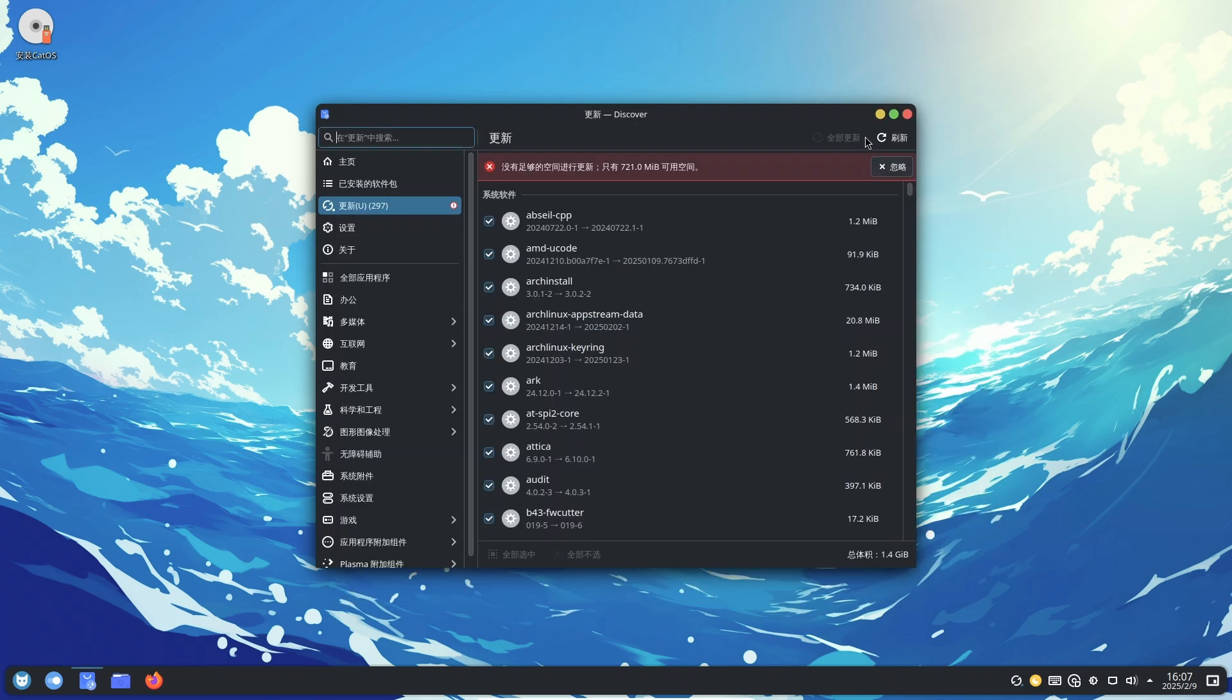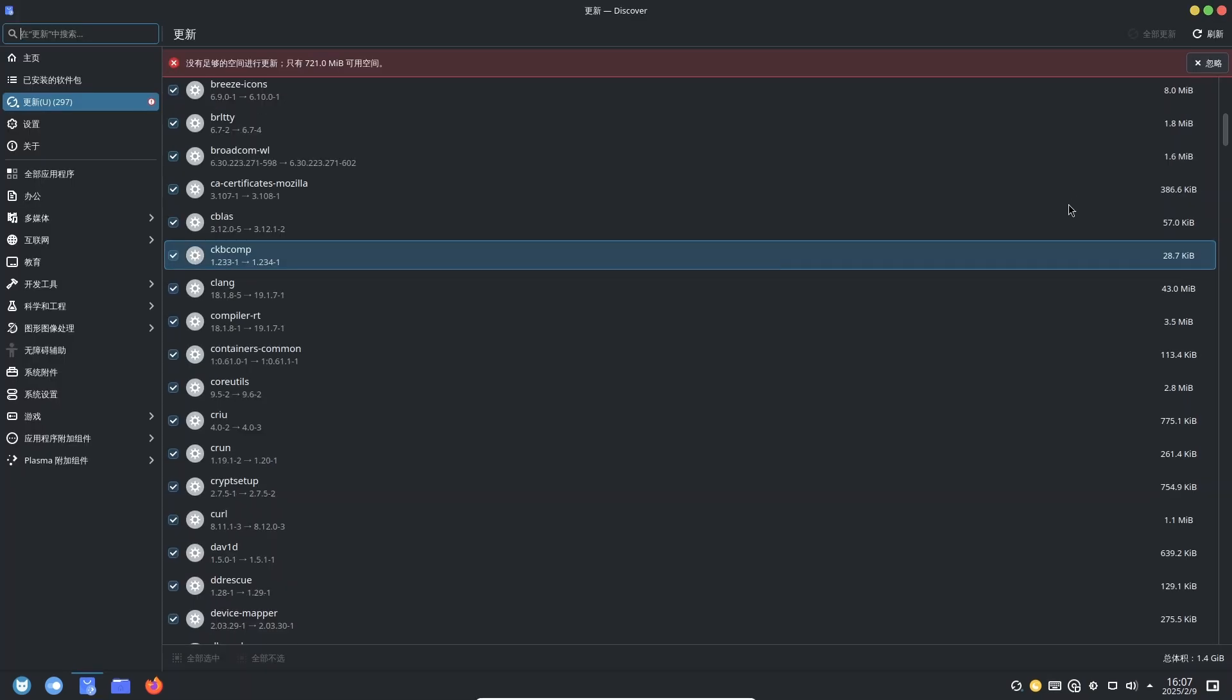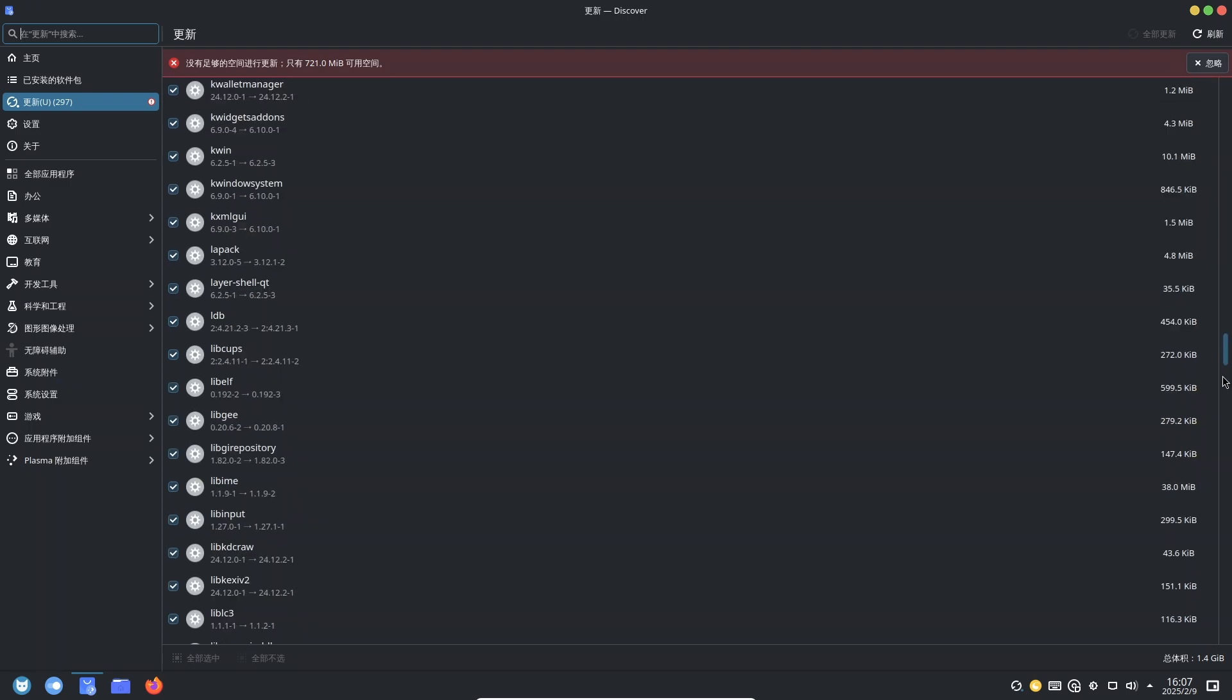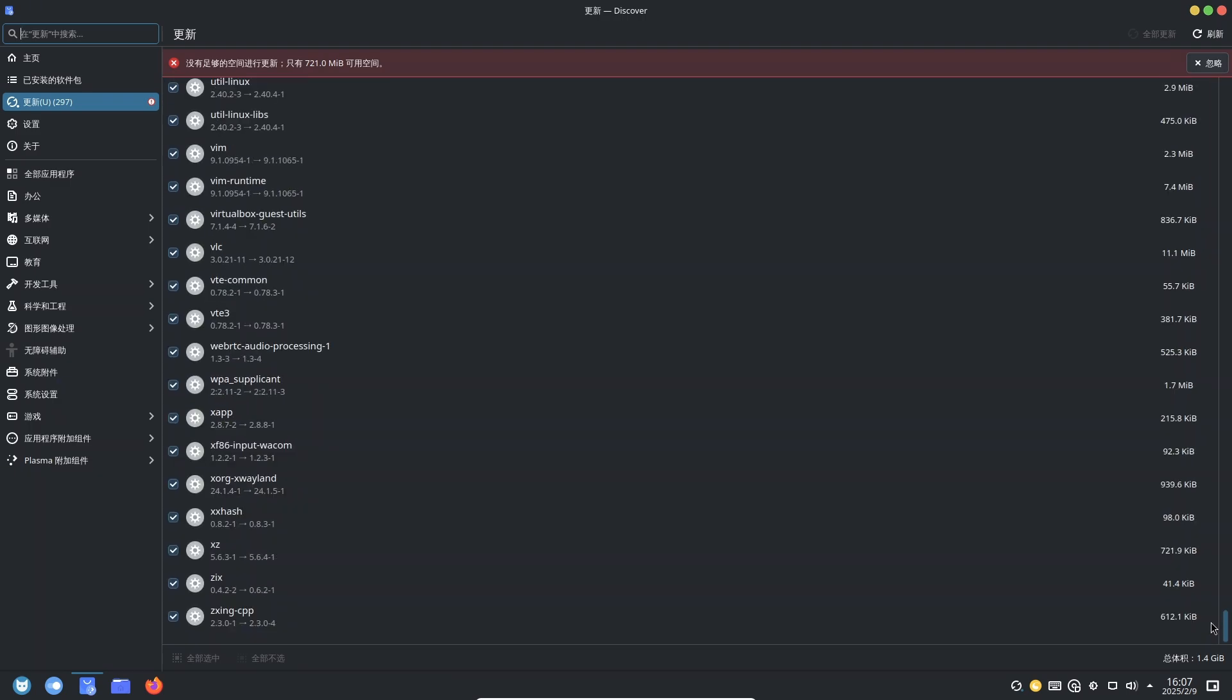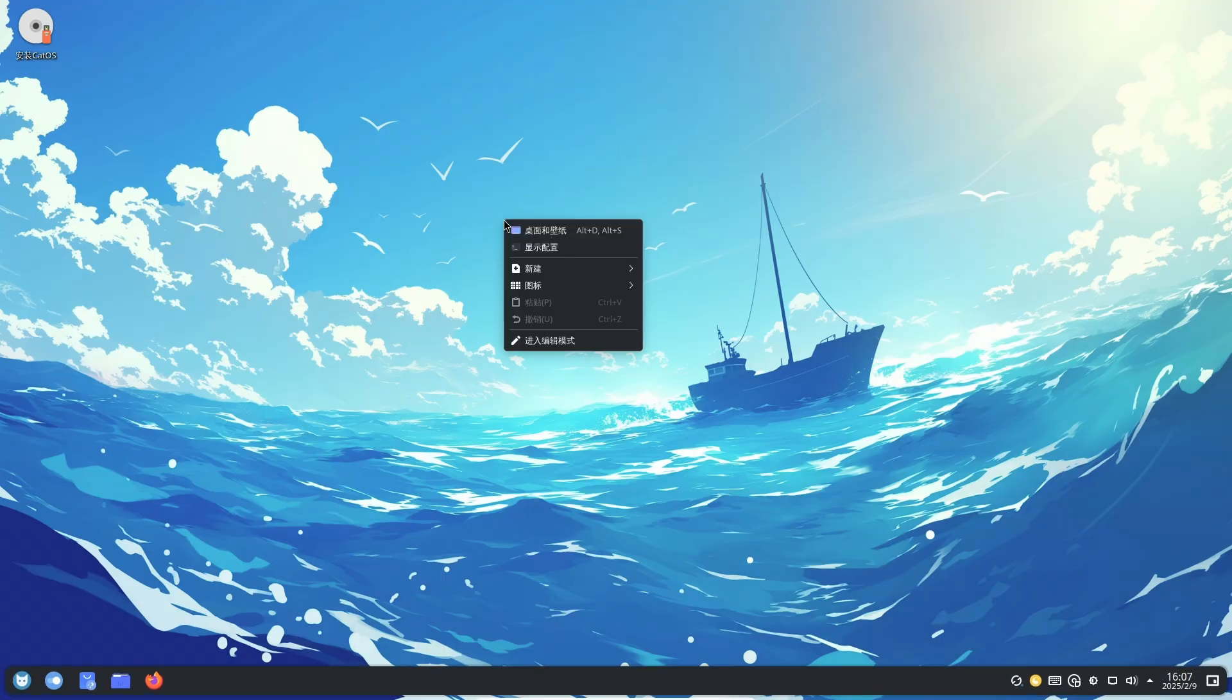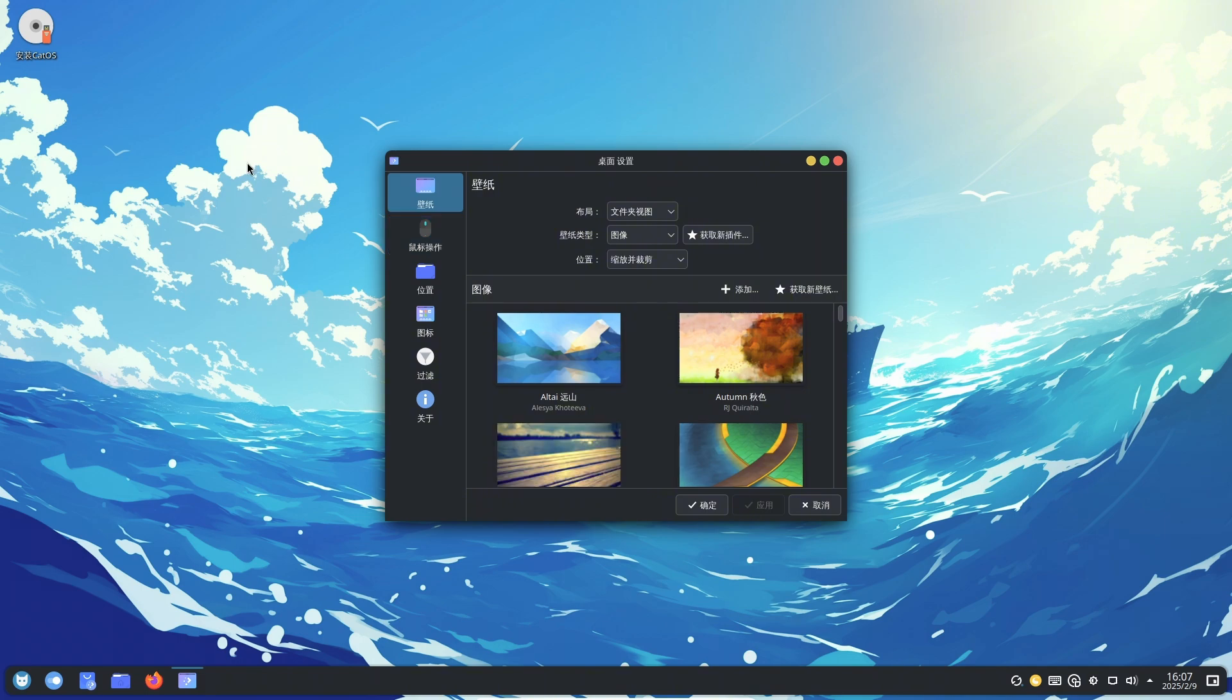Getting started with Cat OS: To experience Cat OS, visit the official website at catos.info. Here you can find detailed documentation, download links, and additional resources to assist you in getting started. The website offers comprehensive guides on installation, usage, and community support channels to ensure a smooth transition to Cat OS.